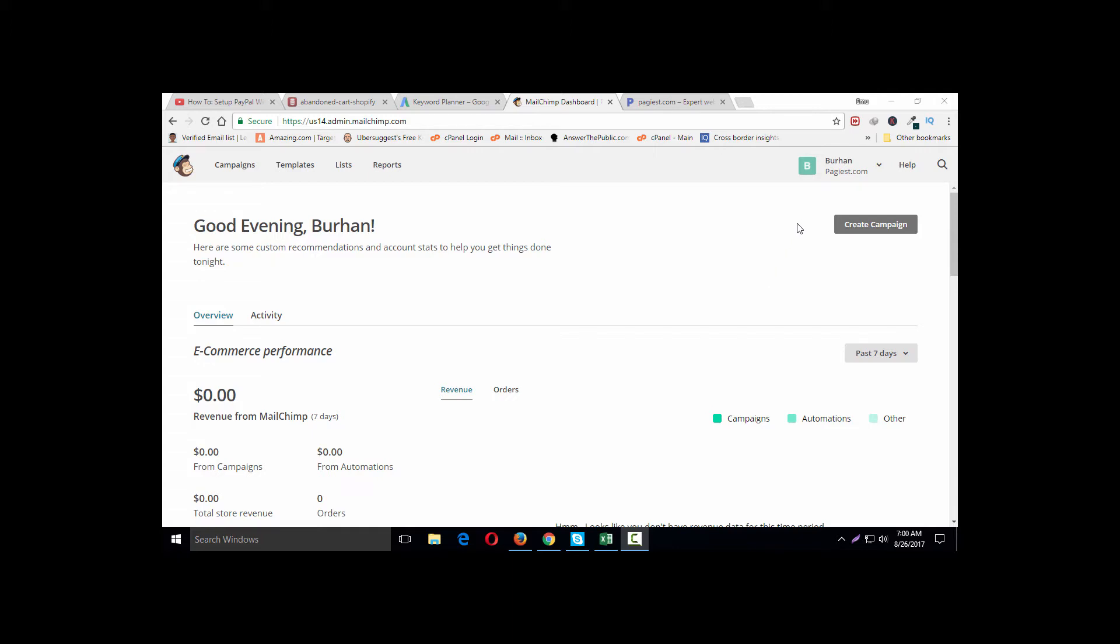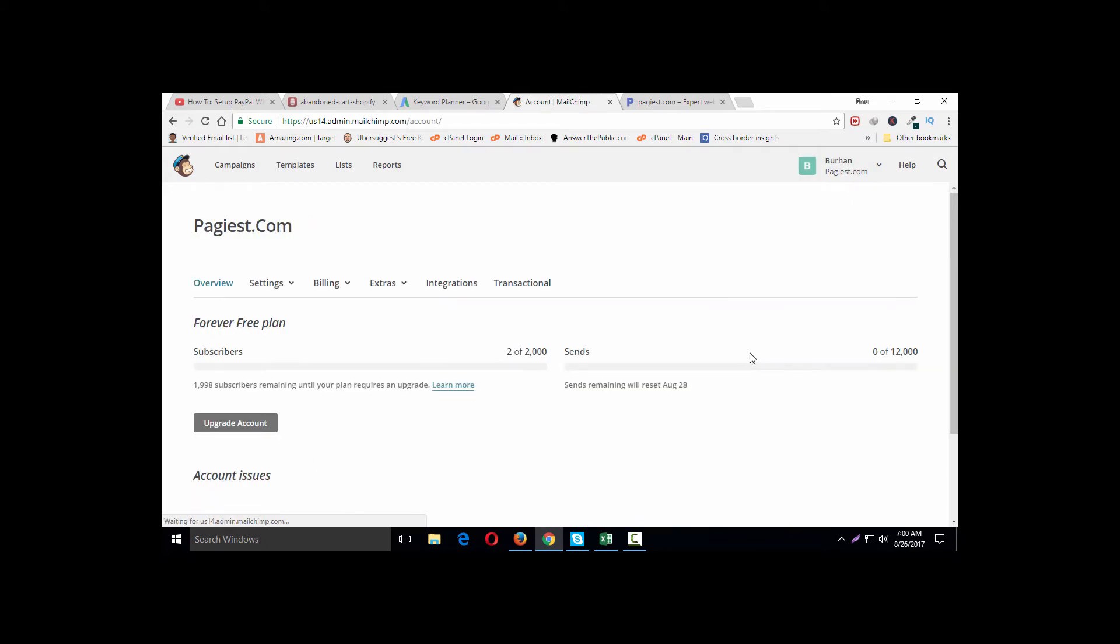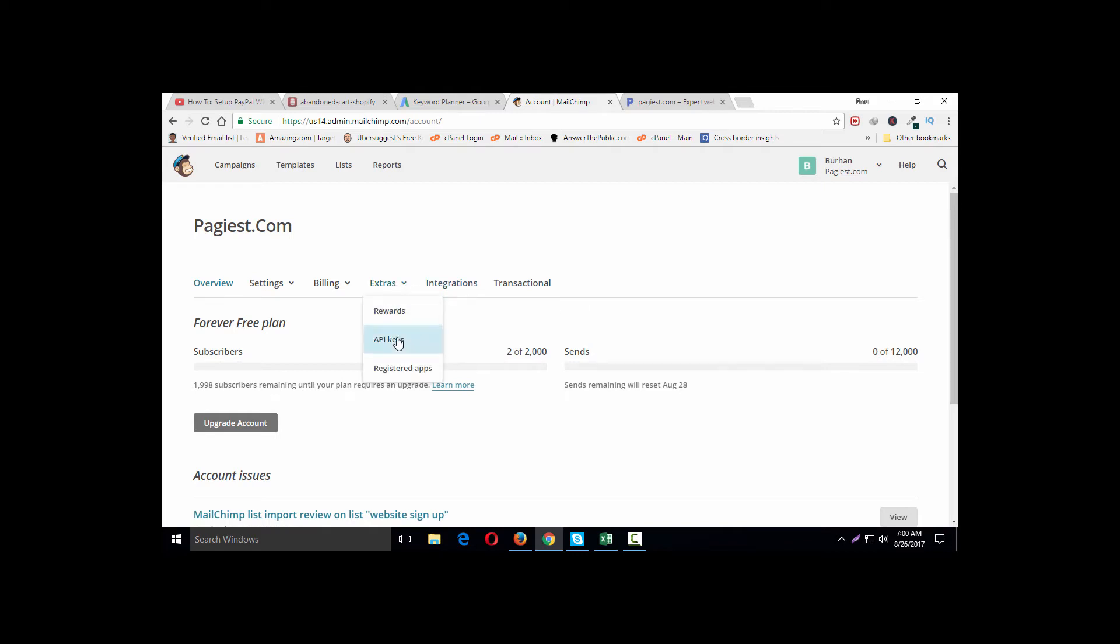Once you are logged into your MailChimp account, click on your profile and then click on account. It will bring you to the main account page. On this page, click on extras and then click on API keys.